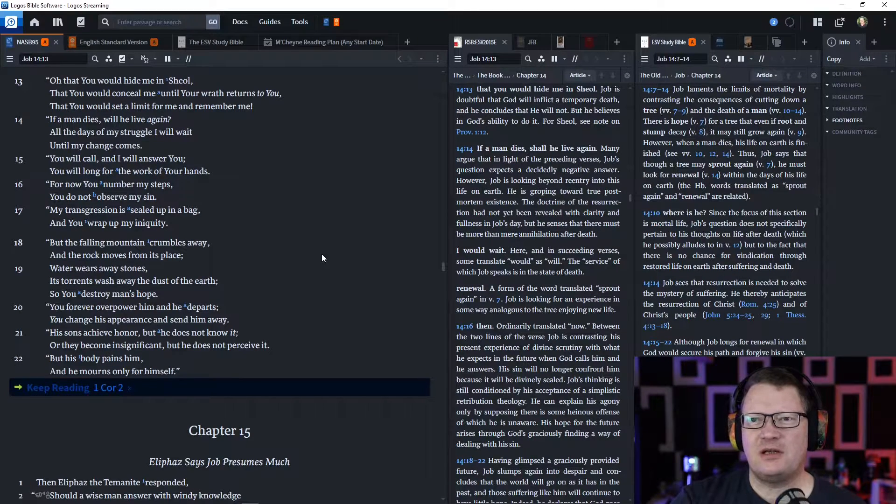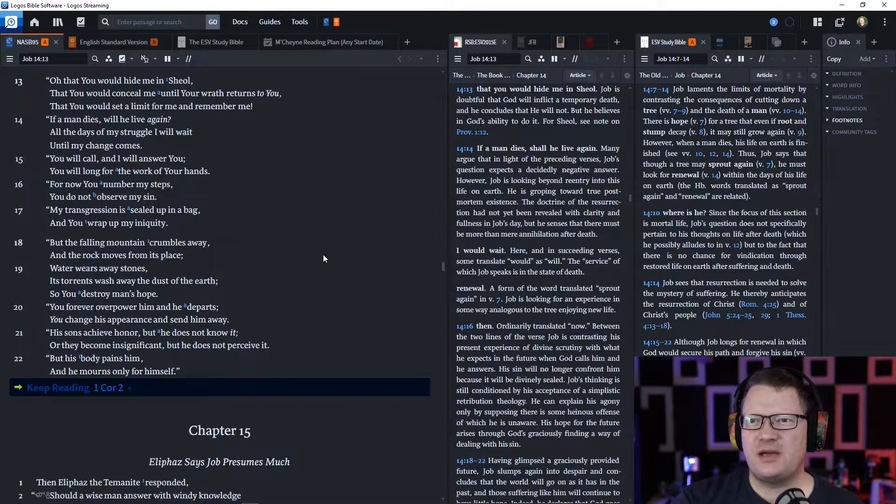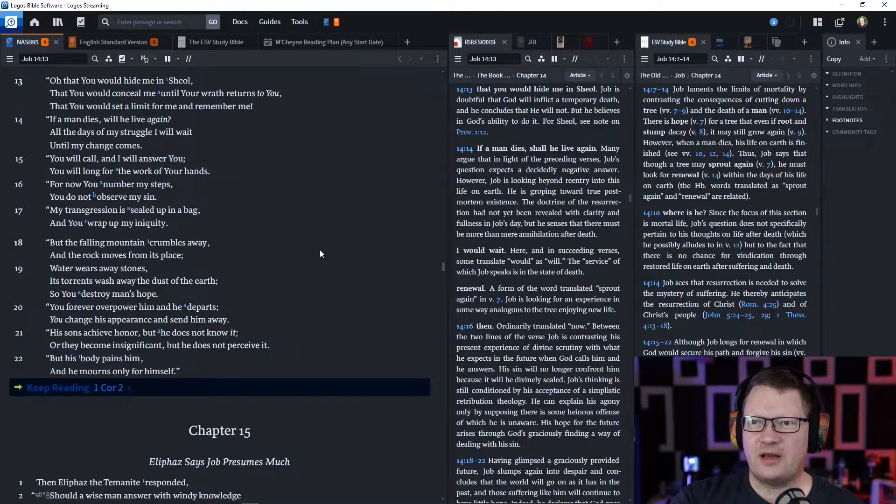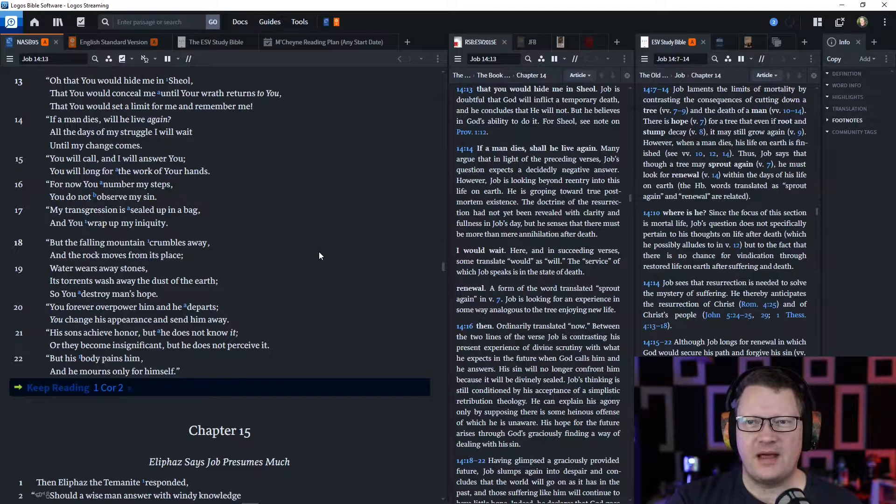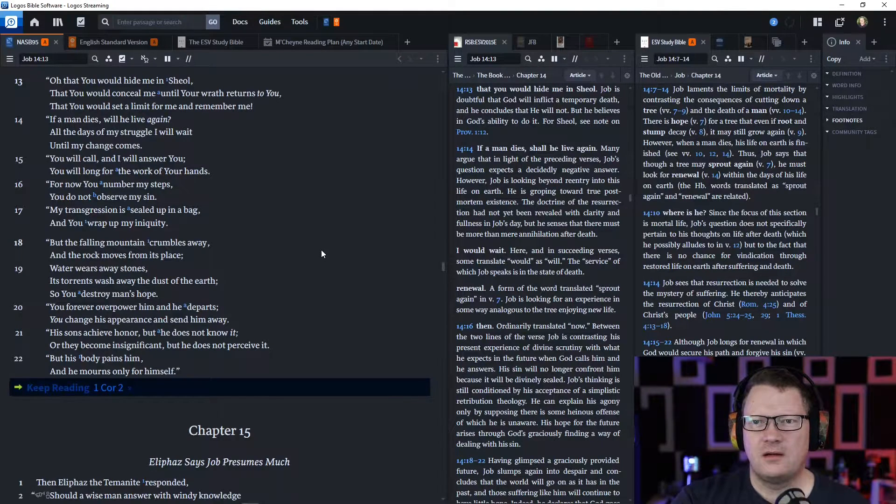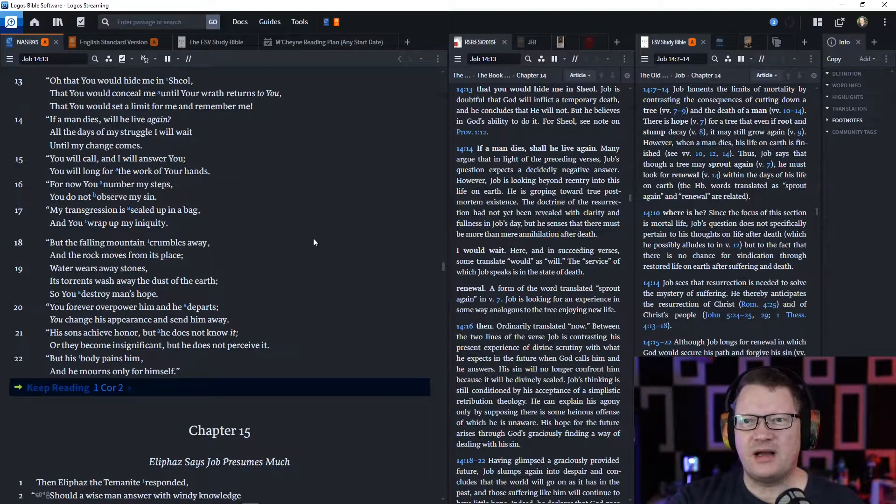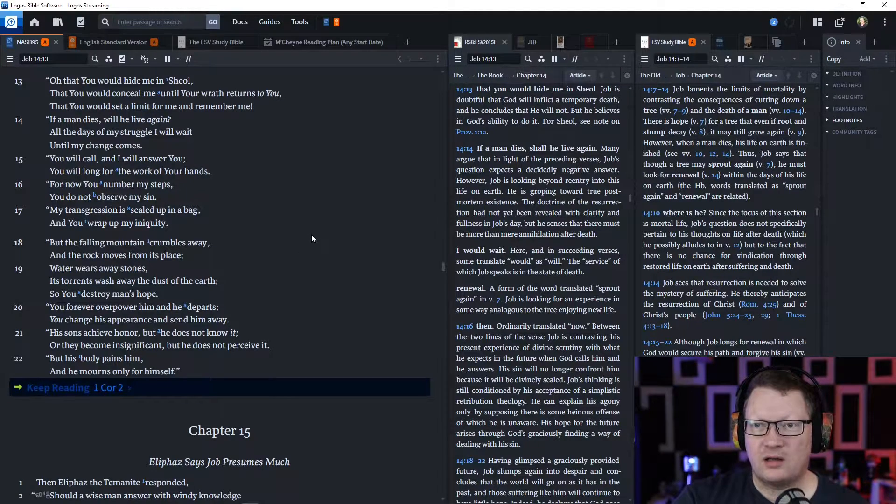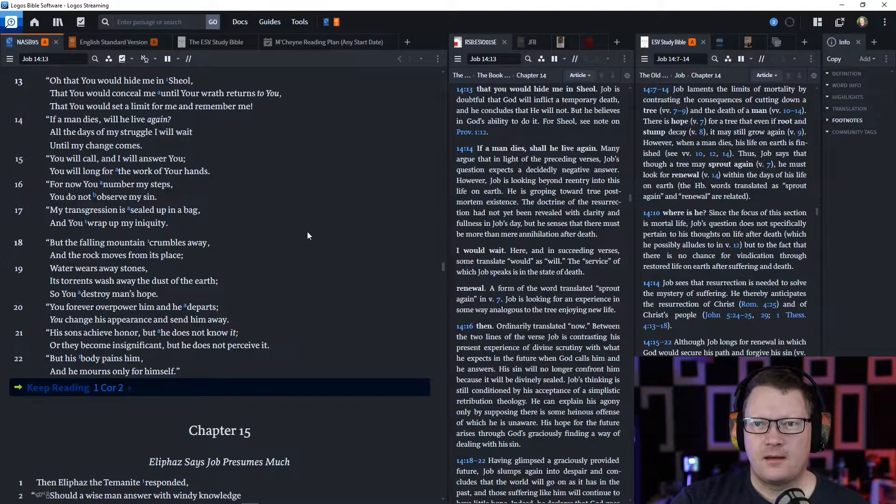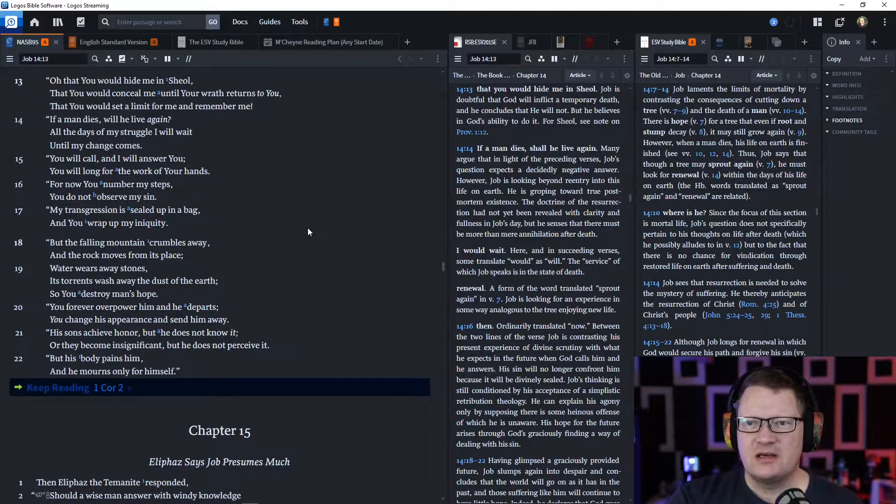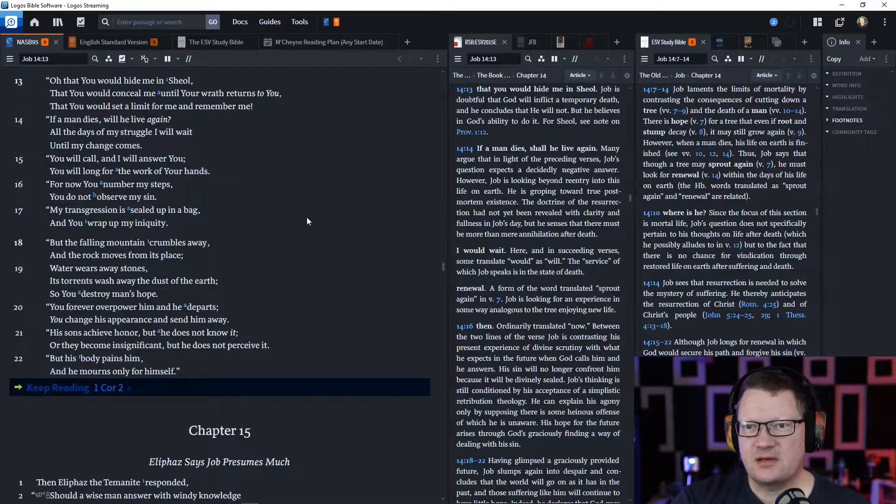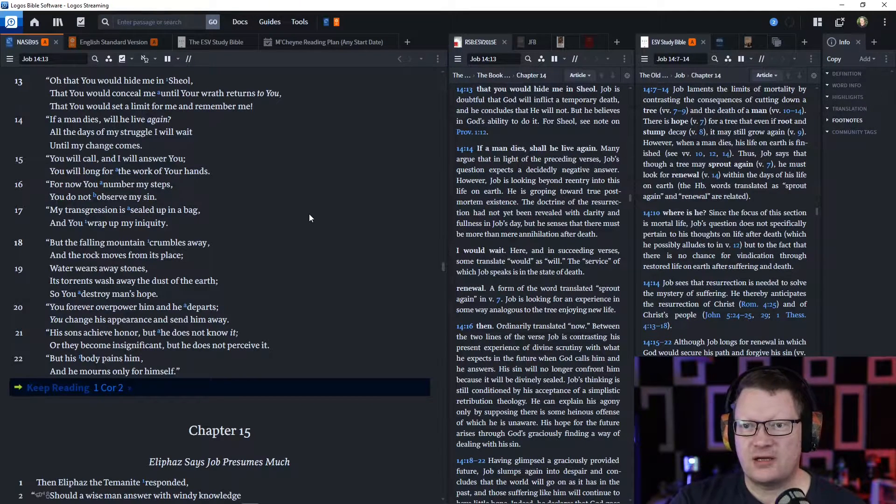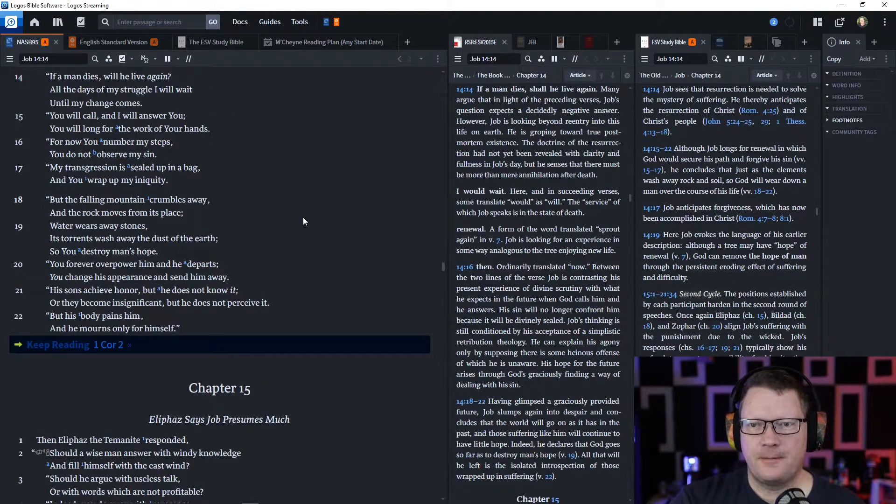'Oh, that you would hide me in Sheol, that you would conceal me until your wrath returns to you, that you would set a limit for me and remember me. If a man dies, will he live again? All the days of my struggle I will wait until my change comes. You will call, and I will answer you. You will long for the work of your hands, for now you number my steps. You do not observe my sin. My transgression is sealed up in a bag, and you wrap up my iniquity.'